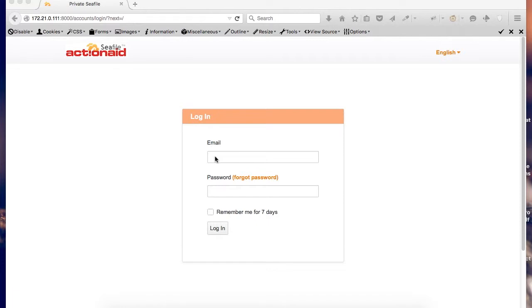You should use your ActionAid username and your chosen password to login to the system. Your password is different than ActionAid Global Password. The default password is Sodao.